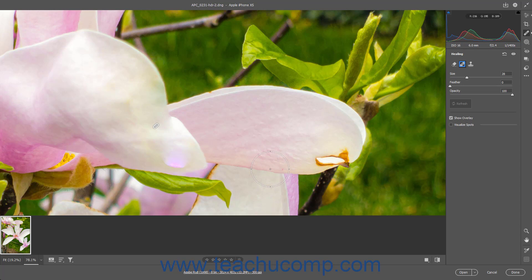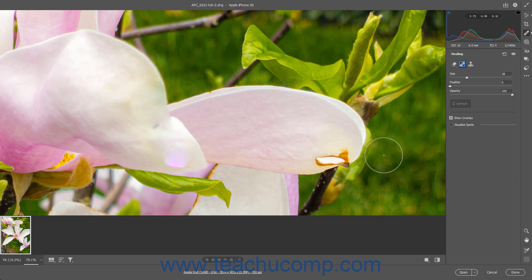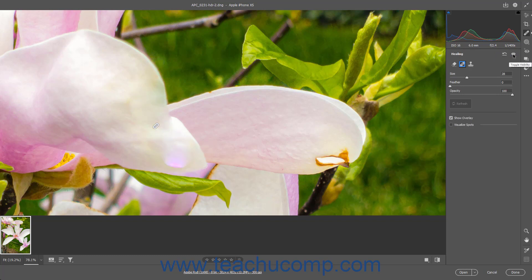To temporarily hide the visibility of your Healing spots in a photo, click and hold down on the Toggle Visibility button, which looks like an eye icon in the upper right corner of the Healing panel. When you release the button, their visibility is restored.